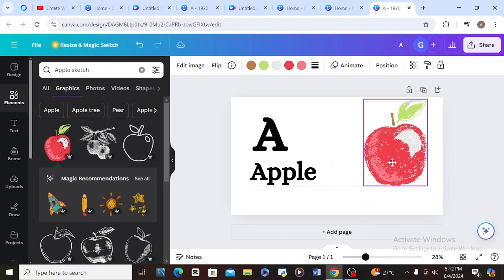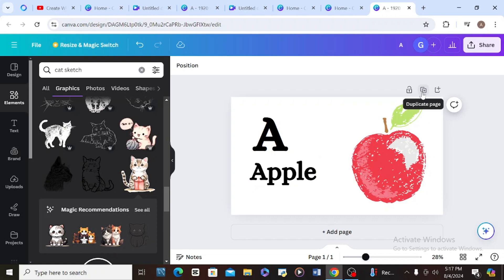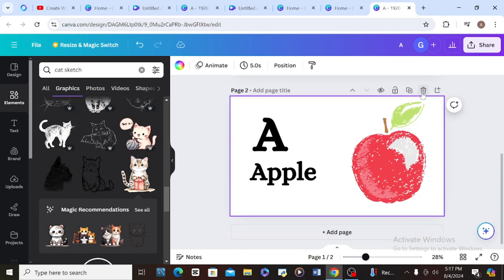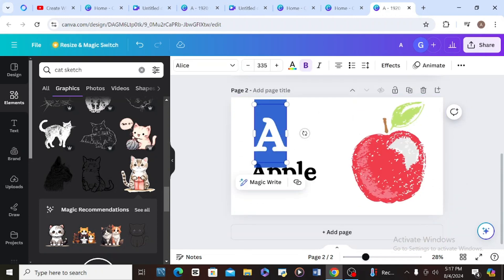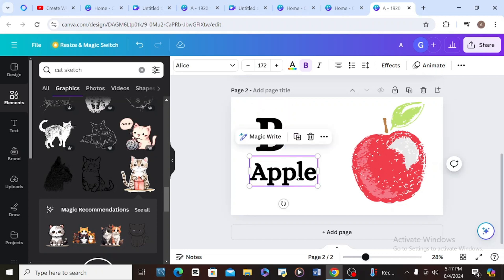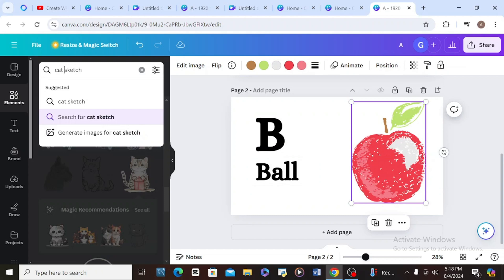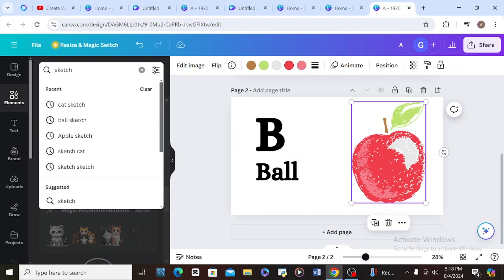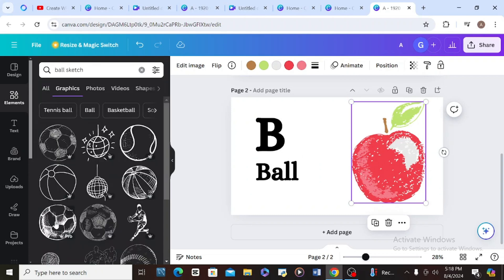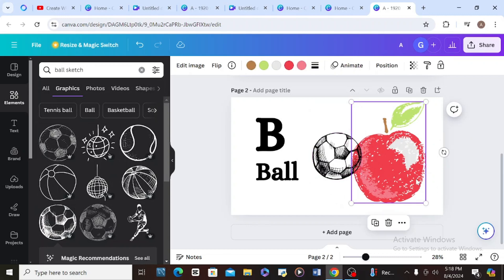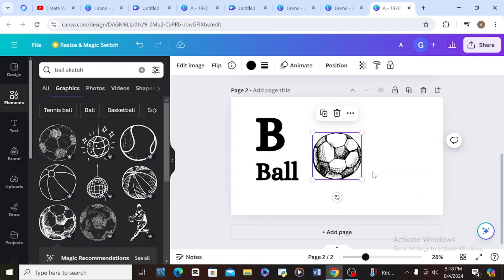The next thing to do is duplicate the page to create the sketch for B. After finishing page A, I'll say 'Duplicate Page,' then type 'B' for Ball, arrange it, and come here to type 'ball sketch' and choose the right graphic.